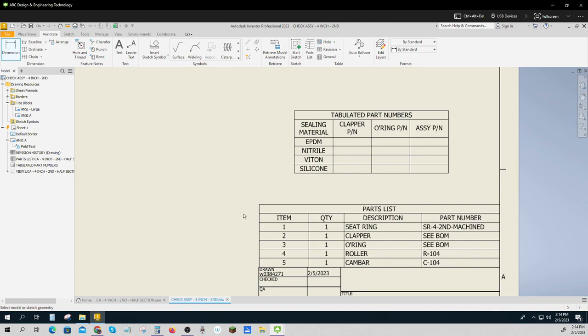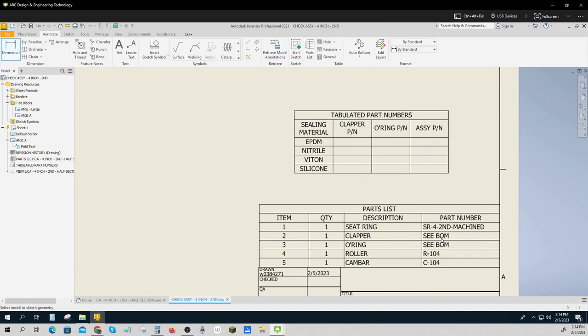Each of these is going to have an assembly part number. So it's going to look like this, but there will be an assembly part number for the EPDM one, and that will have the clapper and the o-ring made out of EPDM. There will be a separate one for nitrile, and the clapper and the o-ring on it will have their own part number because they are different parts.